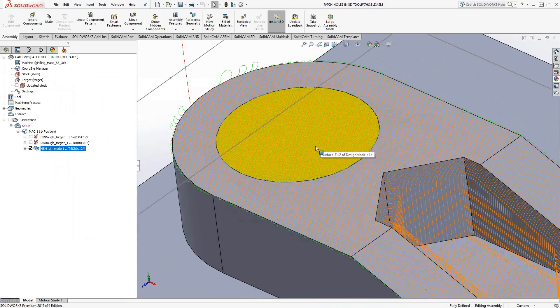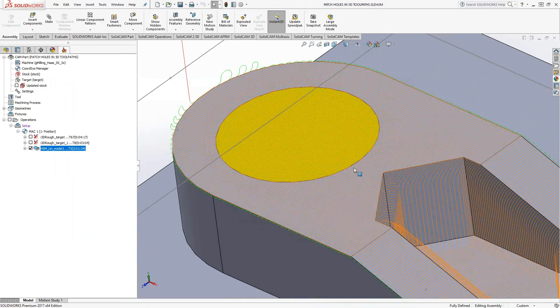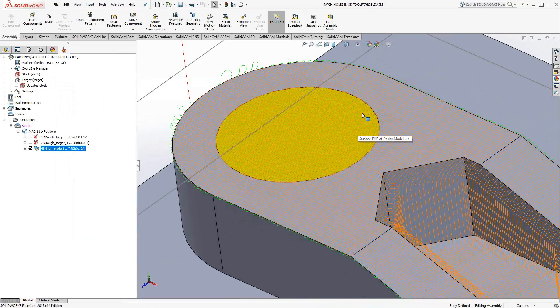And we take a look at that toolpath. It now jumps across that hole. It basically looks at that patch surface as part of the overall face. So it's just one continuous toolpath. So that was pretty simple. I just chose the outside edge of that circle and created that quick surface.